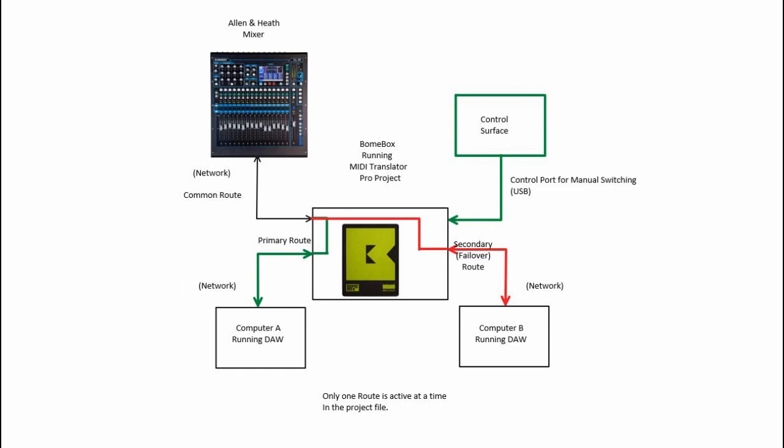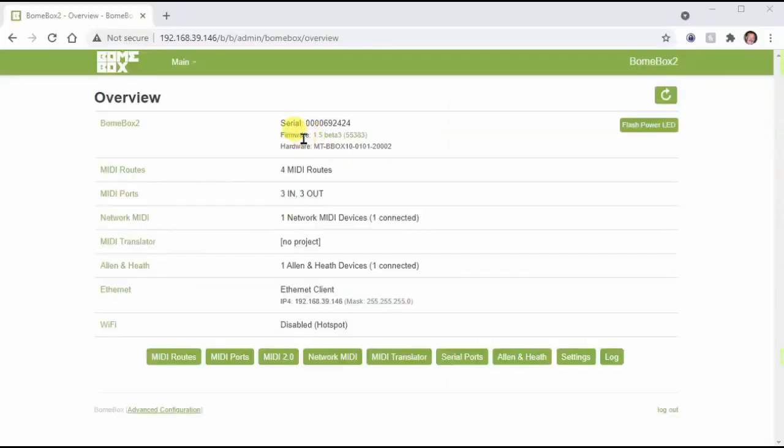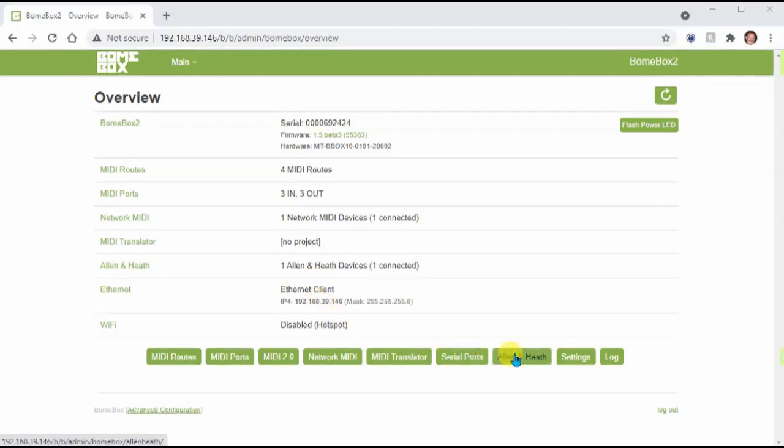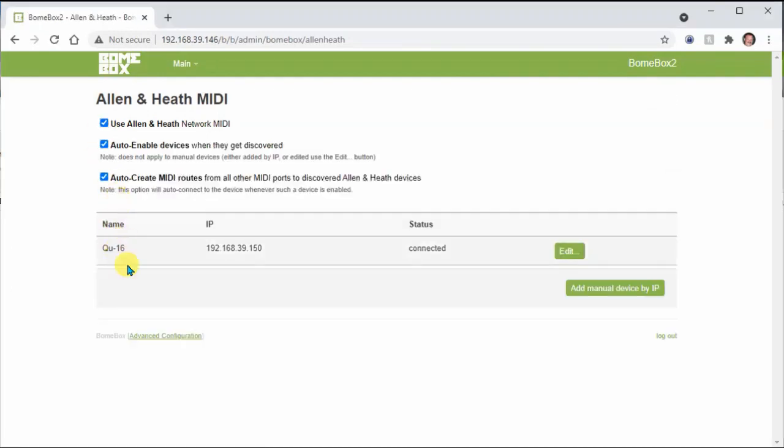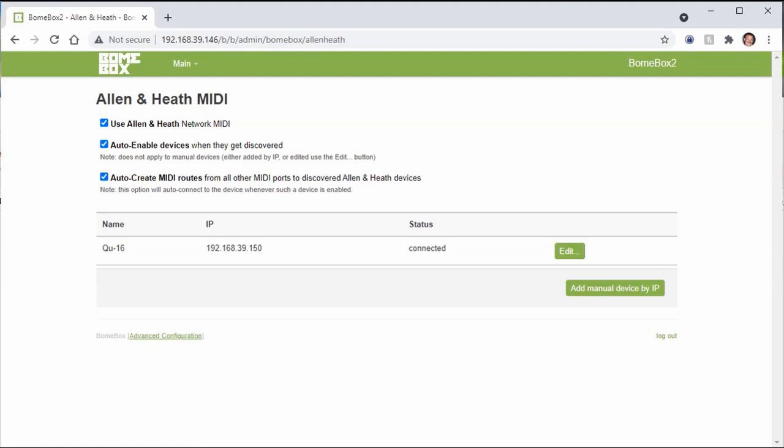After logging into the Boombox, let's configure the Allen & Heath mixer. It is connected via ethernet to the Boombox. On the Allen & Heath page, you'll need to enable it. After that, any connected mixer should be discovered automatically. For simplicity's sake, just check auto enable and auto routes. Like that, any connected Allen & Heath mixer will be configured automatically by the Boombox.